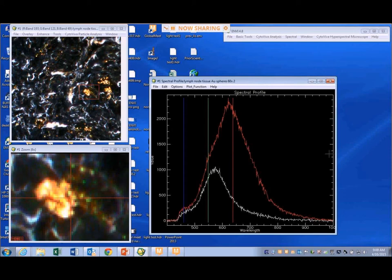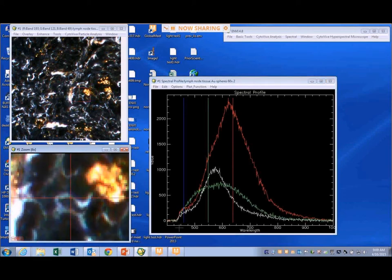As she goes off into an area where there is no gold visibly present, you see a dramatically different spectral curve for the tissue only. Just as with the silica nanoparticles, the tissue spectrum is much reduced in intensity compared to the gold nanoparticles.